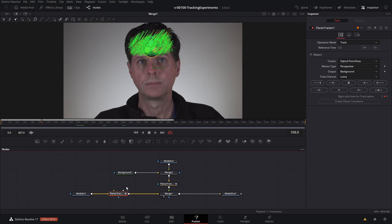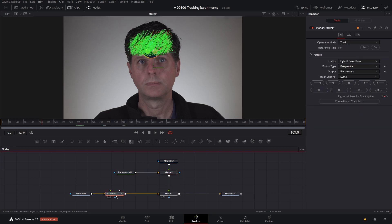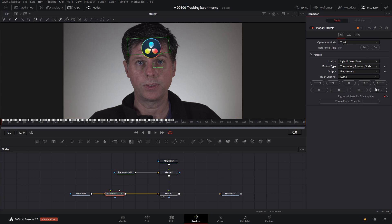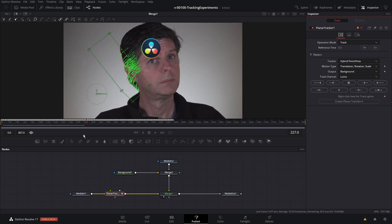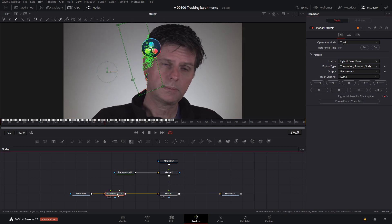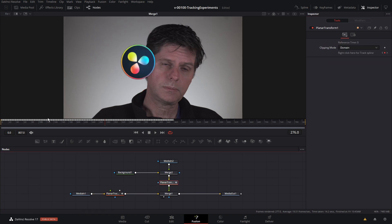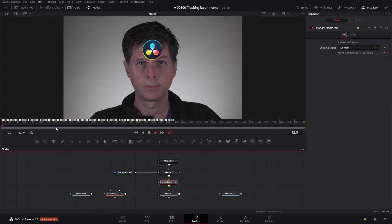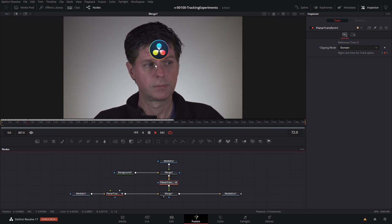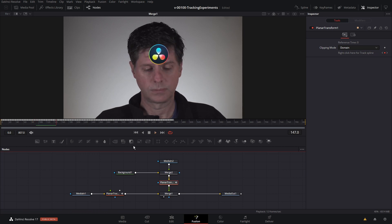Let's try that — get rid of this planar tracker, go back to the first frame with the same region, and just do translation, rotation, and scale, then track that. That kind of messed up there, but let's see how it started out. We'll do create planar transform and slide that in. It looks like it sticks to my head a little bit better, but it's not getting the perspective when I move my head side to side.